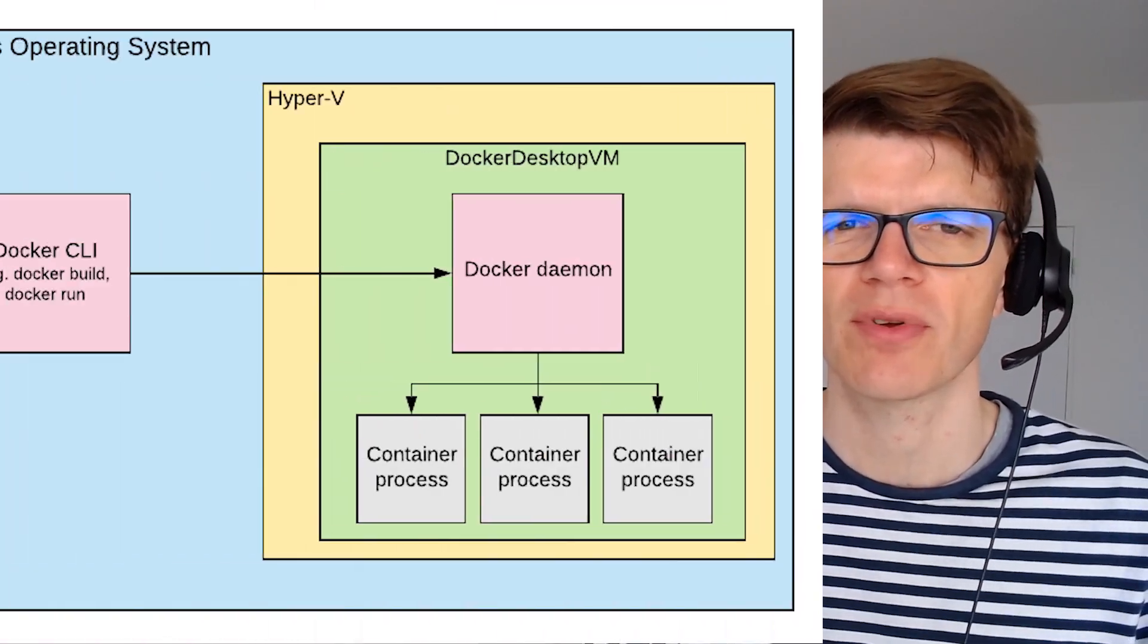First up we need to get a better understanding of exactly how Docker works on Windows. And when you're using Docker for Windows, which is also known as Docker Desktop,